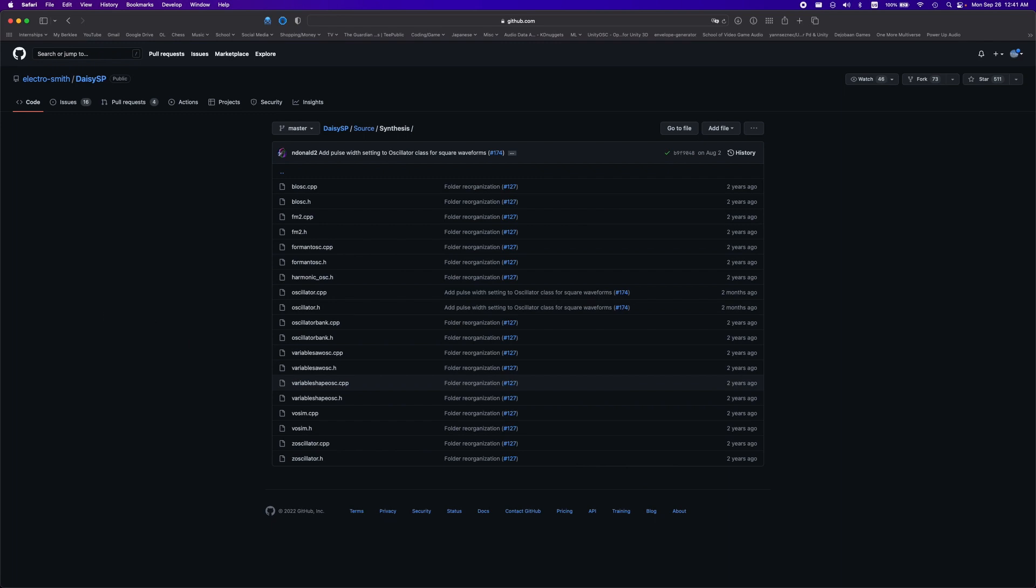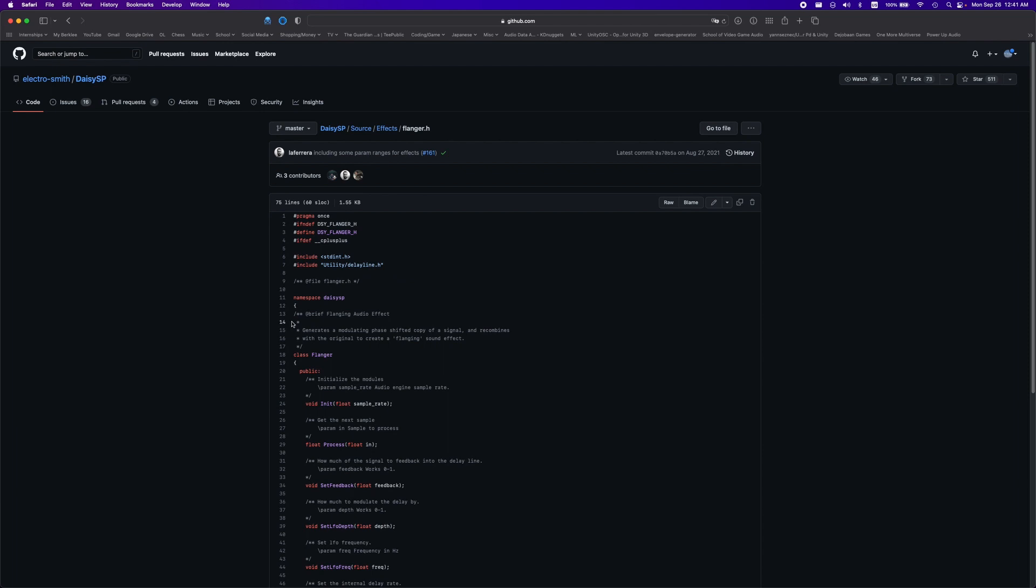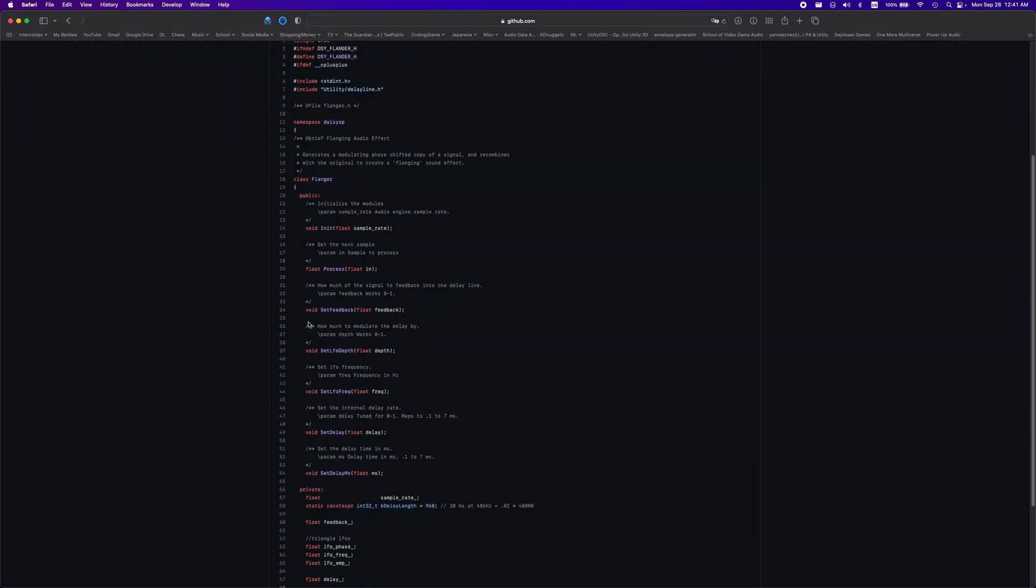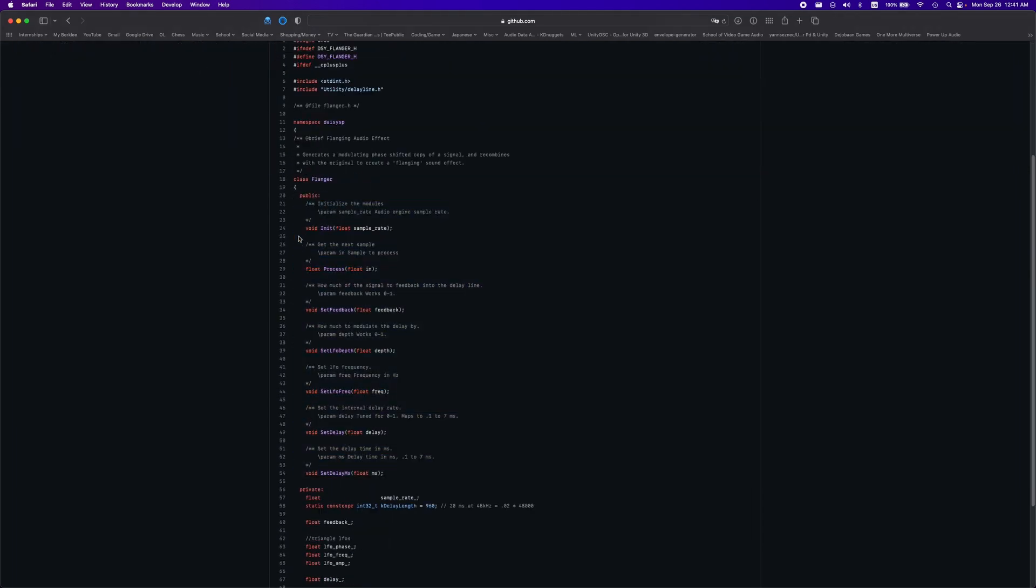For now, I'll just show you how to get started with the effects processor. To see all the methods included with each effect, we can easily go into the Daisy SP folder and glance at the header files to see what we can change. We can see here in the flanger header that we have all these different functions to change parameters and also the init and process function, which we'll see in most every single header file here in the effects processors.